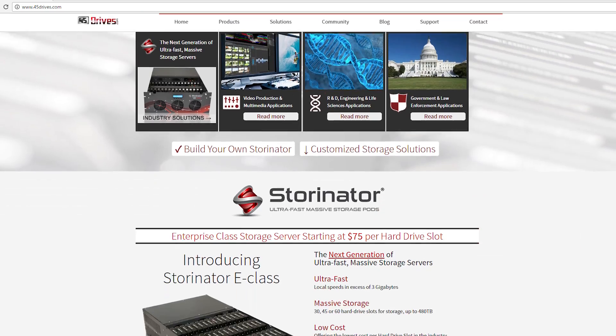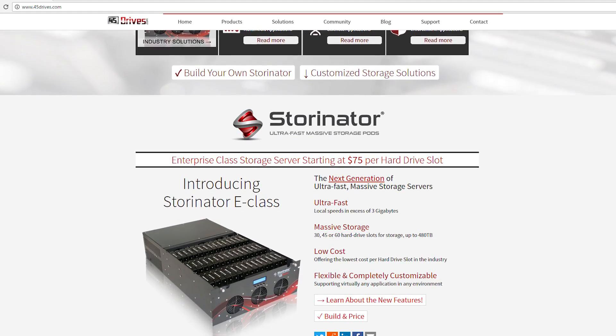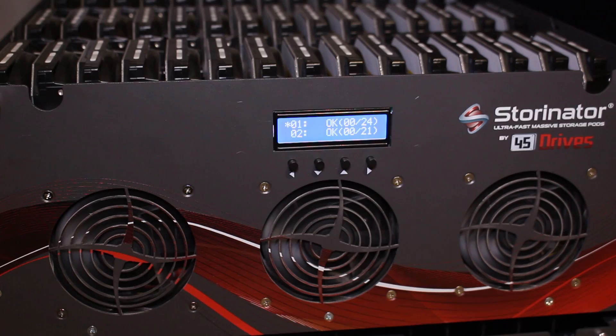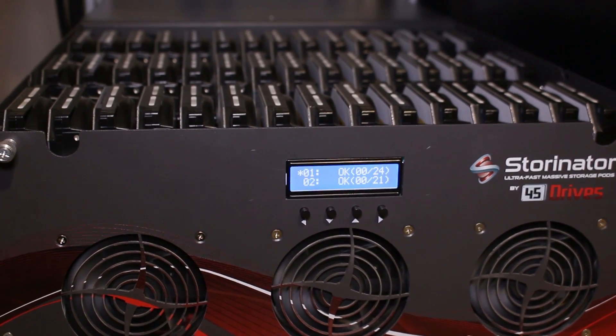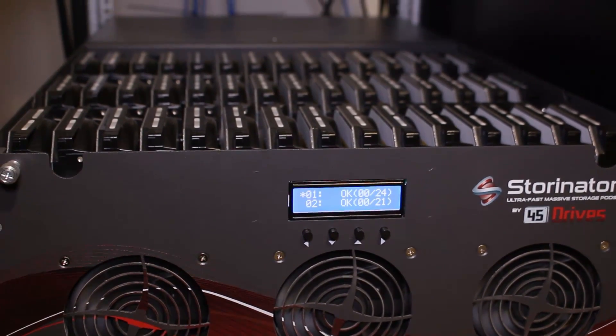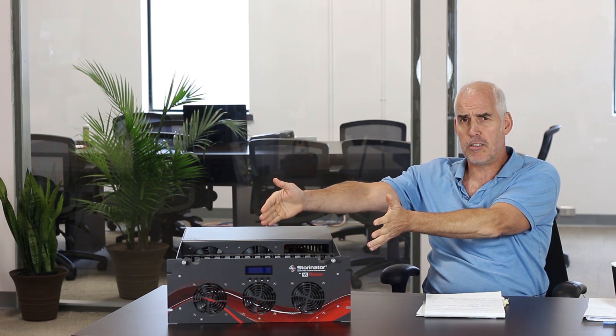Hi there, my name is Doug Milburn. I'm Vice President and Co-Founder of 45 Drives. At 45 Drives, we make large storage servers like this Stornator server that's sitting on the table here next to me.